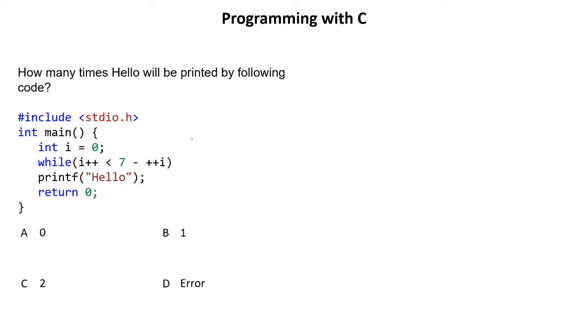You have given one question and without having knowledge of operator precedence and associativity you won't be able to solve this question. I'm very sure. So let's start the question. Though it looks simple but it's not a simple question.